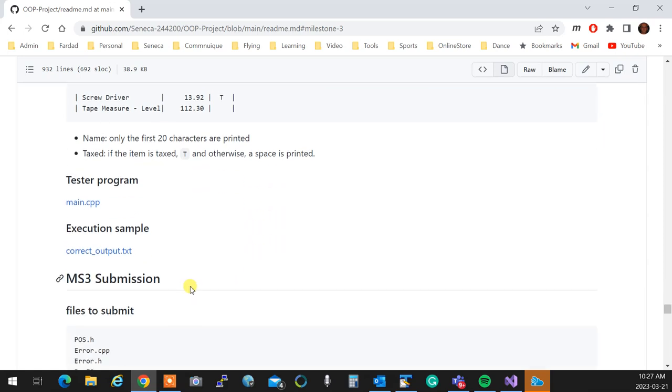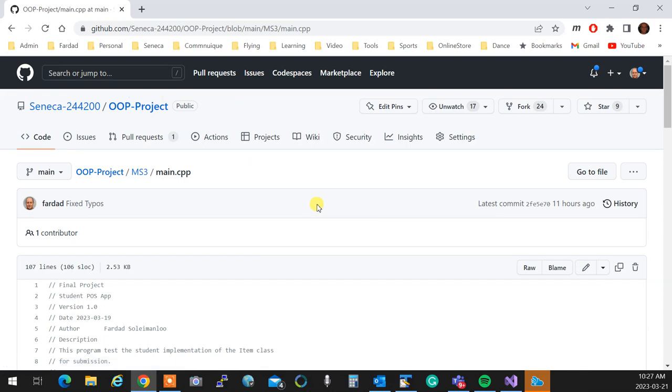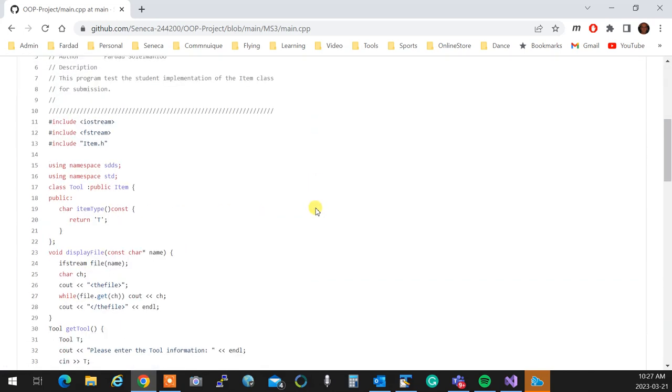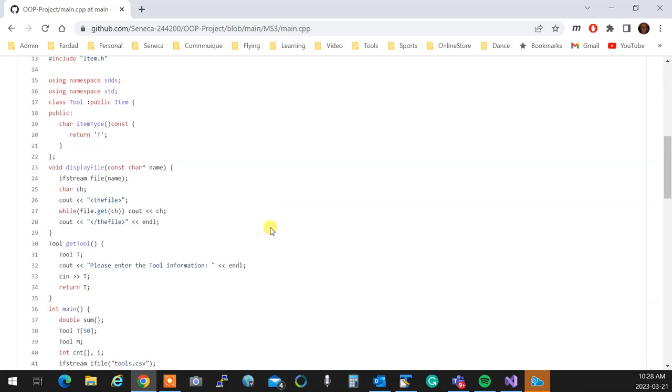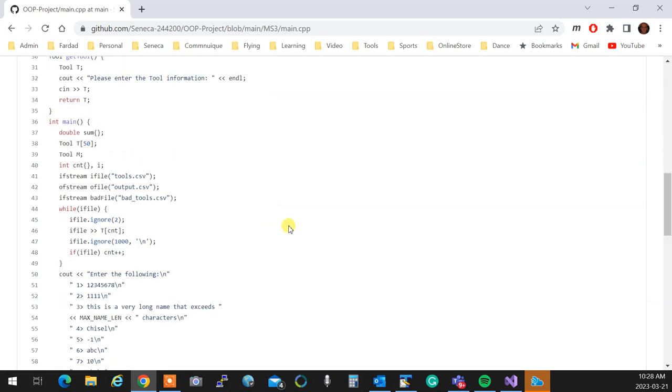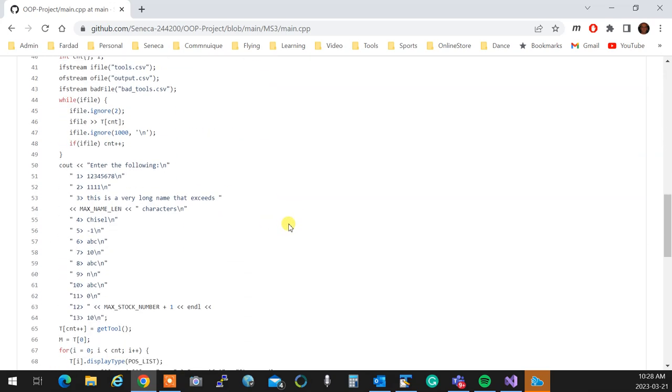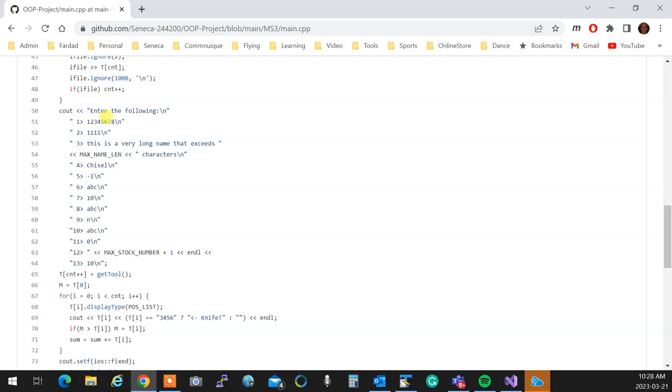The tester program is here. If you take a look at it, you'll see what I mean when I was talking about it's going to do the worst-case scenario. As you see, I am having a class tool, public item. To be able to test it, I have to convert it to a concrete class. And the only thing that it had pure virtual was item type. So I'm creating a tool out of item, and I'm going to say the item type returns T. There you go. Now it's a concrete item object. And as you see over here, these are all the things that I test, one by one.